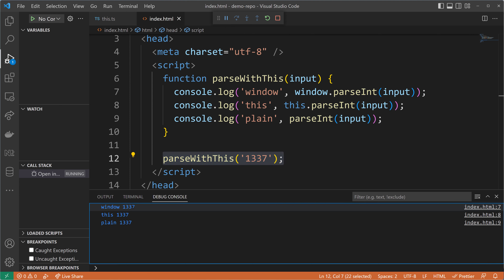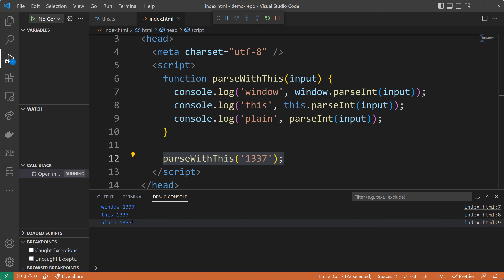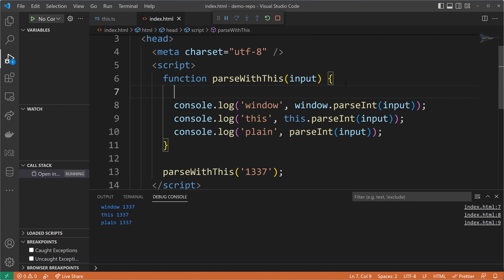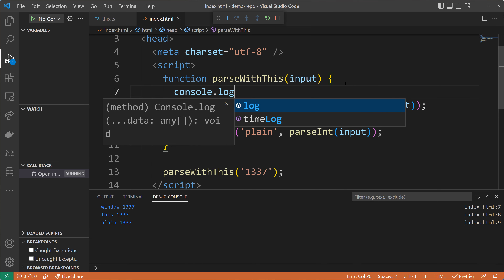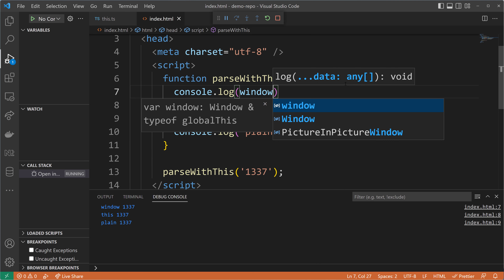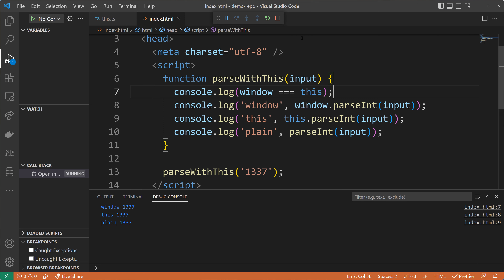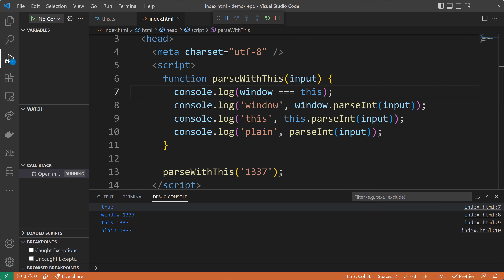Et voilà! There are our three logging statements — 'window', 'this', and 'plain' — and they all give us the expected 1337 as a number. Next, I want to prove that `window` is actually bound to `this`, so I'll use the strict equality operator to show they are the same. We can see from the boolean return value that `window` and `this` are strictly equal to one another.